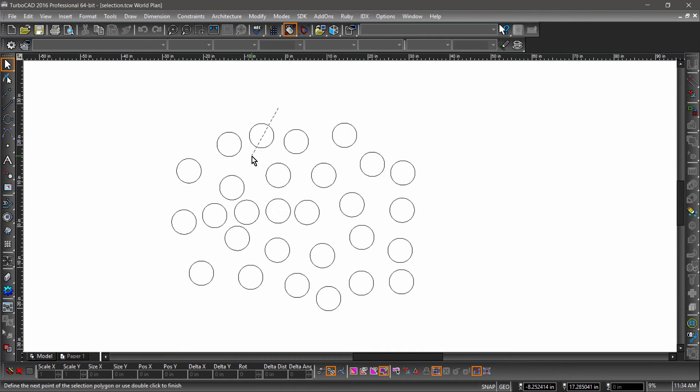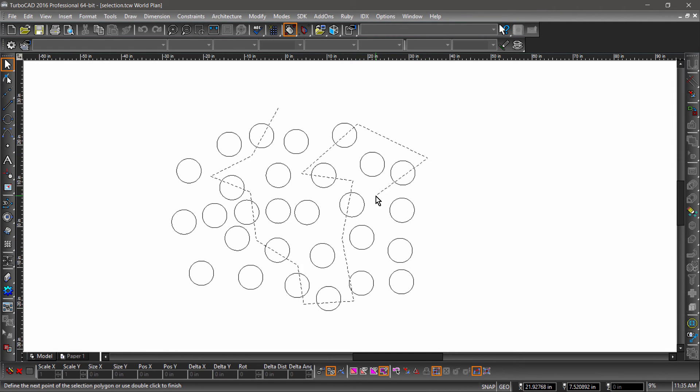Fence allows you to select multiple entities by drawing a polyline through them. Any entity the fence touches will be selected.